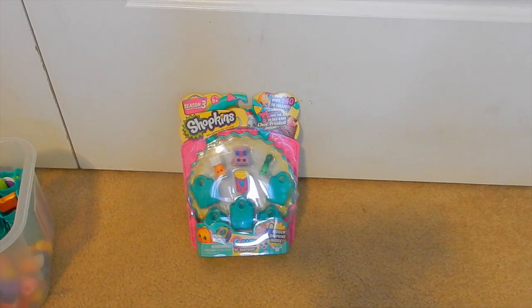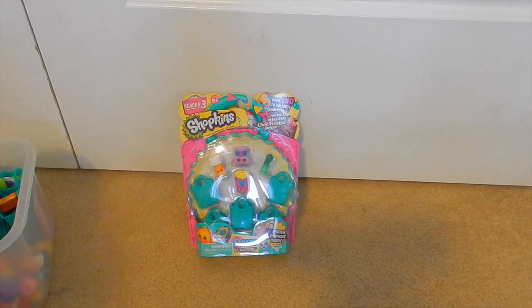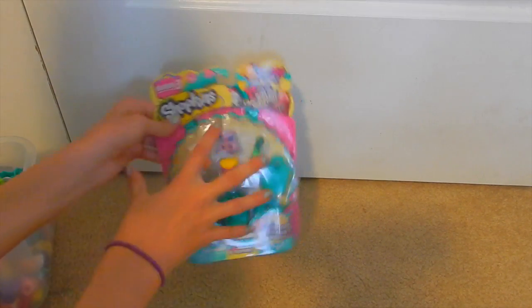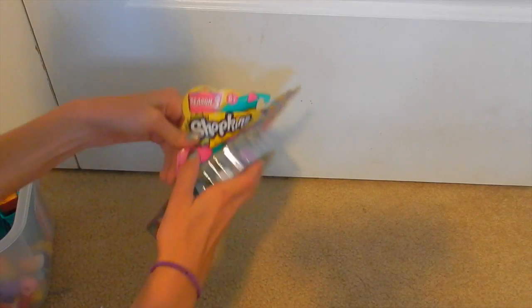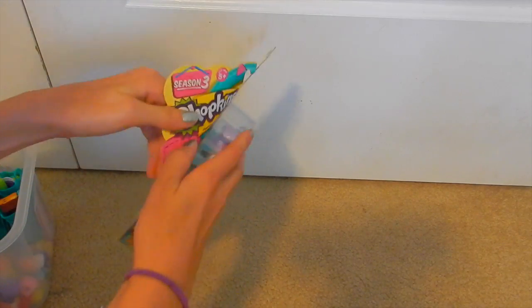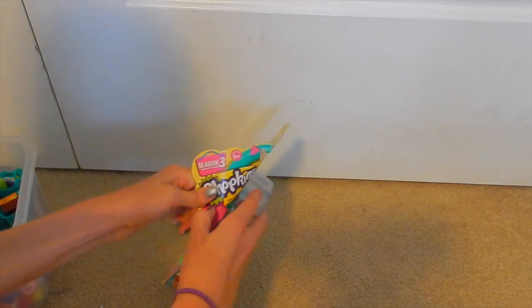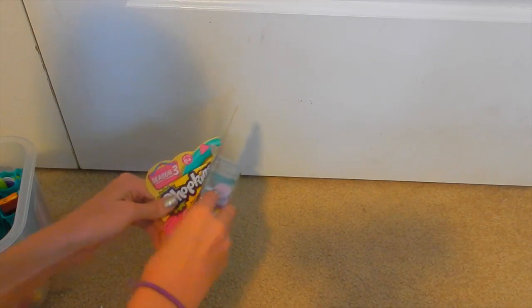Anyways, I have my checklist, a pen, and scissors. I don't usually need scissors except for like the blind bags. So let's rip this open.